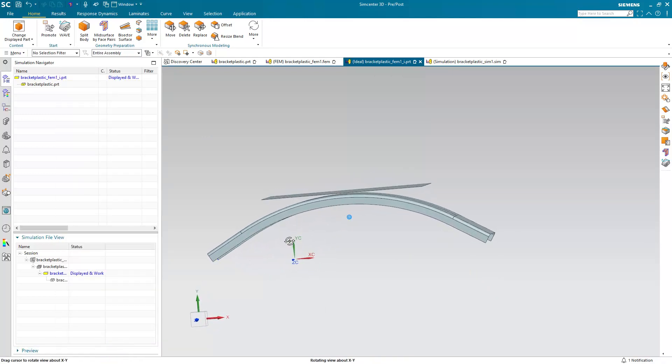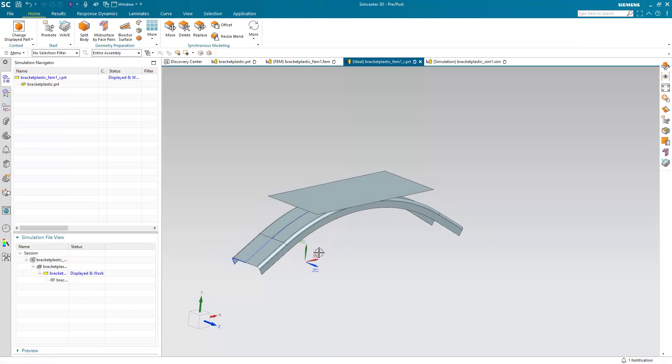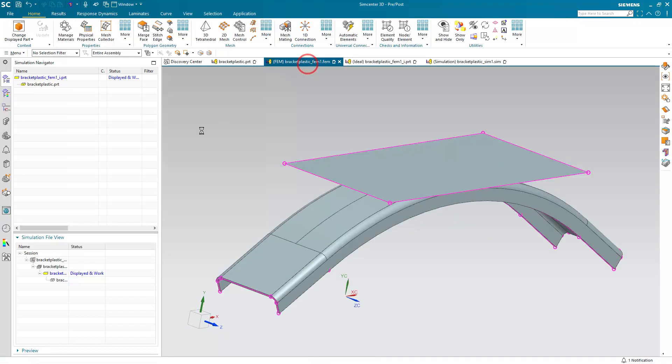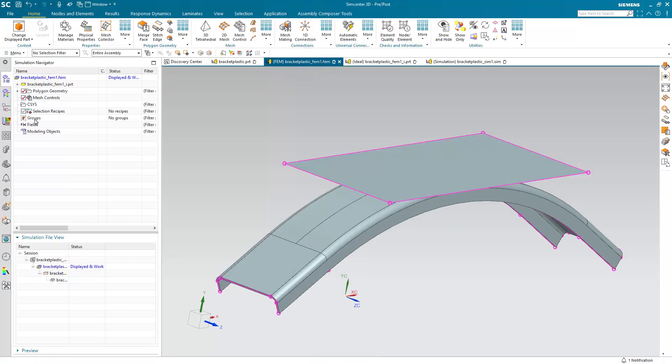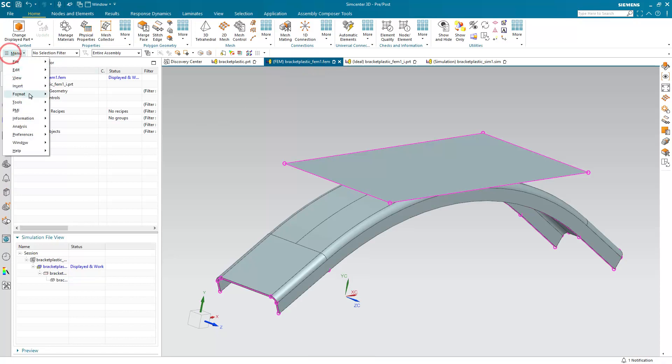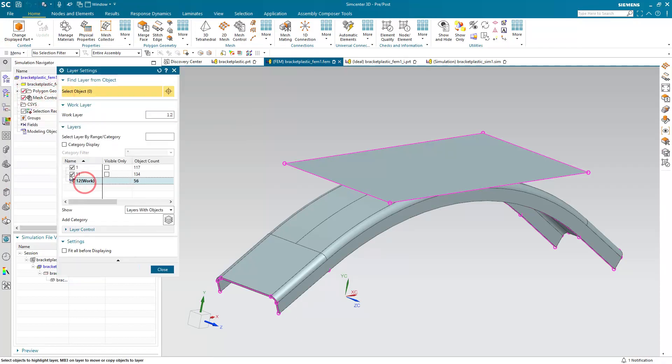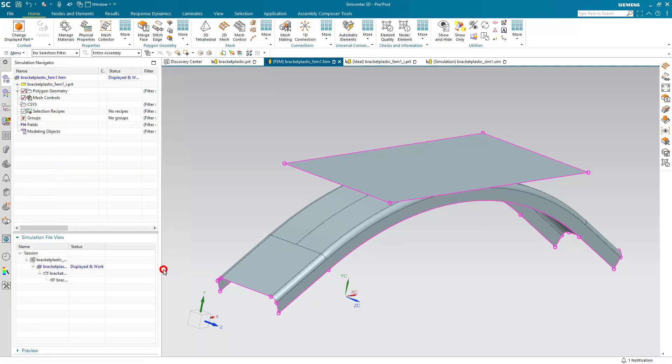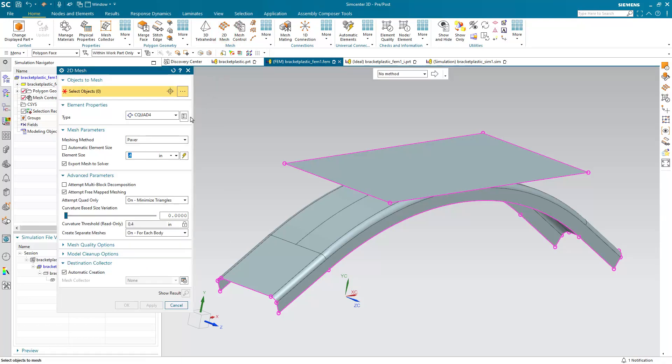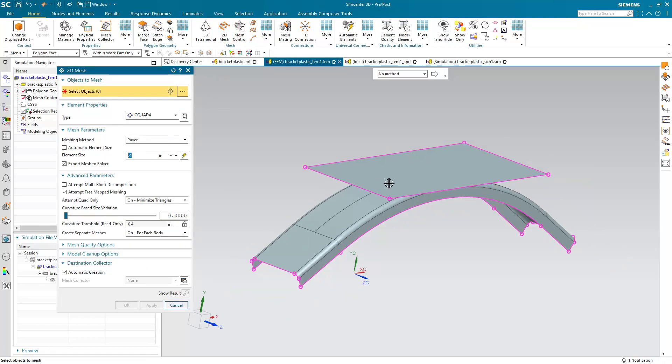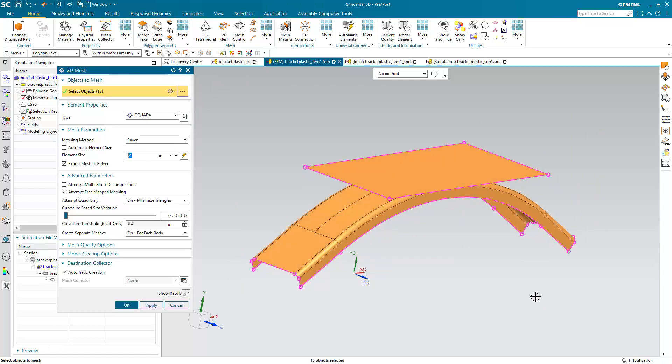So that looks good. So now we'll go to the FEM where we can create our mesh. We'll put our mesh on layer 12, which is where our mid-surfaces is. So I'll make that our work layer. And then we'll go ahead and create a CQUAD 4 mesh with a global element size of 0.4.